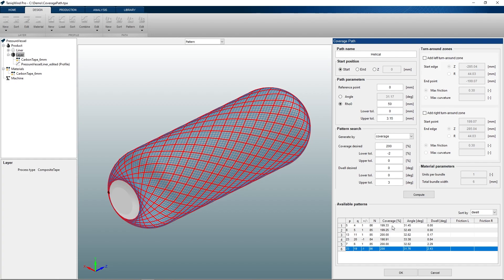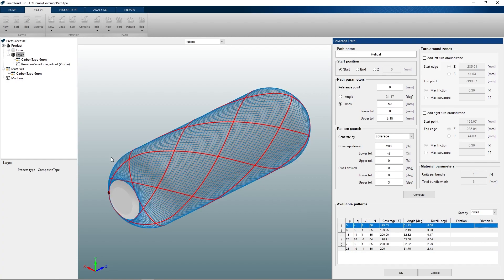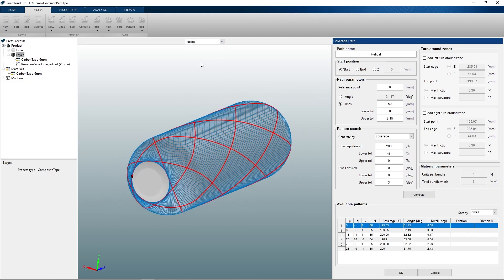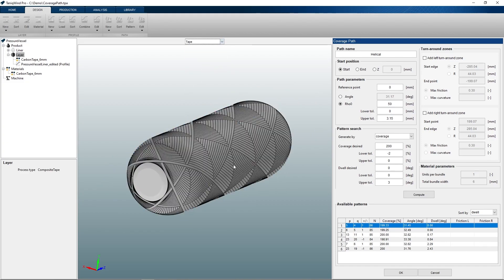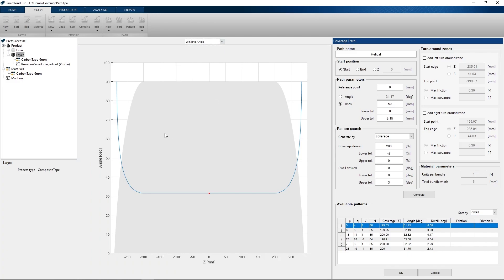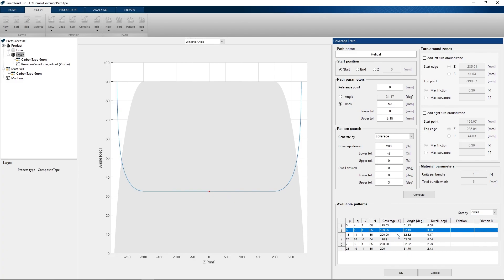By selecting these patterns we can see different plots with information on the pattern. We can look at the single path generated by the settings in the path parameter section. We can also look at the completed winding pattern. We can visualize the tape placement on the profile, and we can look at the winding angle distribution over the profile. In here we can see the 90 degree winding angle at the polar opening and the 31.5 degrees winding angle on the cylinder. We can see all this information for all the available patterns.